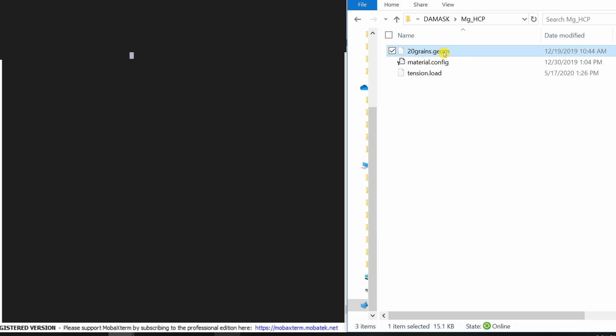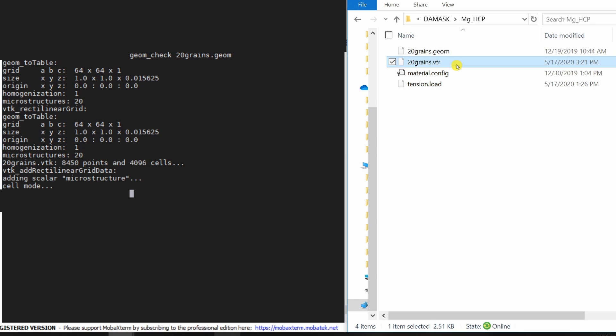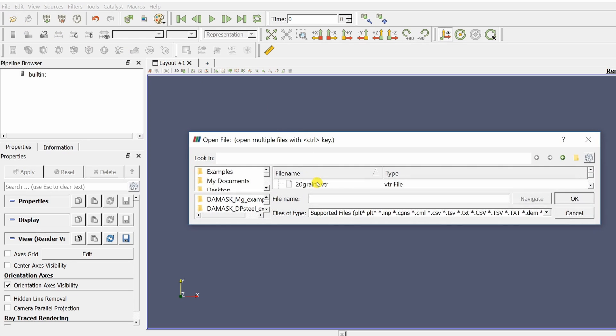You can visualize this microstructure in ParaView. For that you just have to type check geom. All these commands I will give in the description box below. So you can just copy paste from there. Once it is done, a VTR file will get created and you can visualize that file in ParaView.